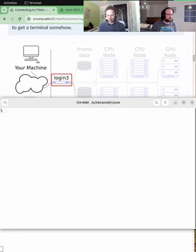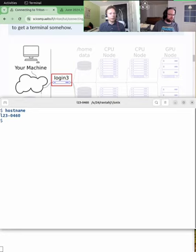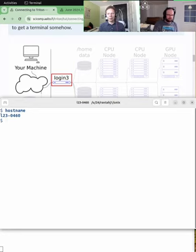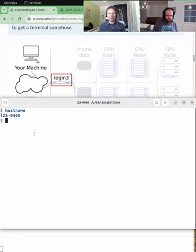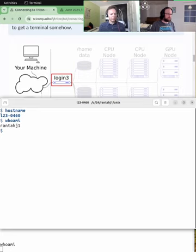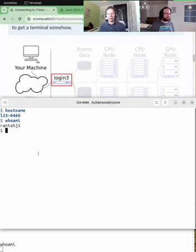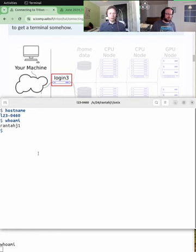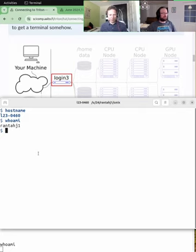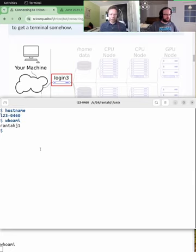So, the command is ssh. Actually, before I do that, why don't I show where I am right now? So I can type the command hostname. That is the name of my laptop. That's an Aalto laptop. They usually have a name that's something like this, starting with an L and with a number. I can also show my username. It's an Aalto username. So actually you will see the same one on Triton.